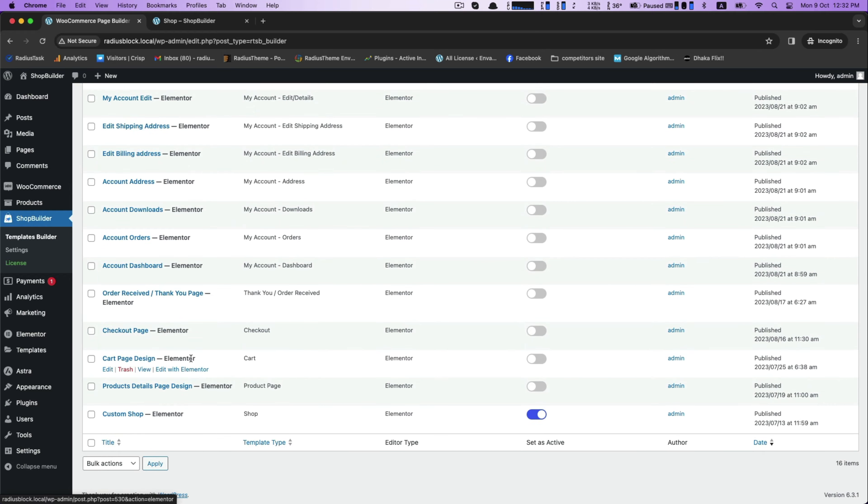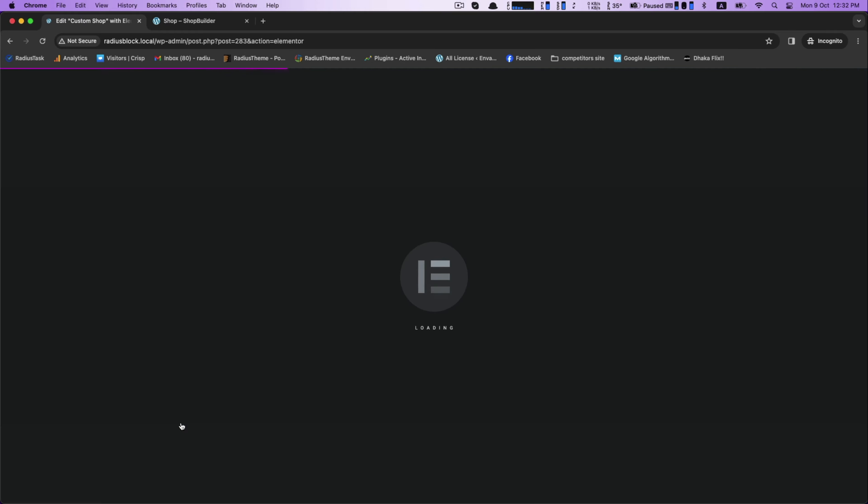Then you can start by going to the dashboard and find the custom shop. Edit it with Elementor. This is the interface of the shop page.